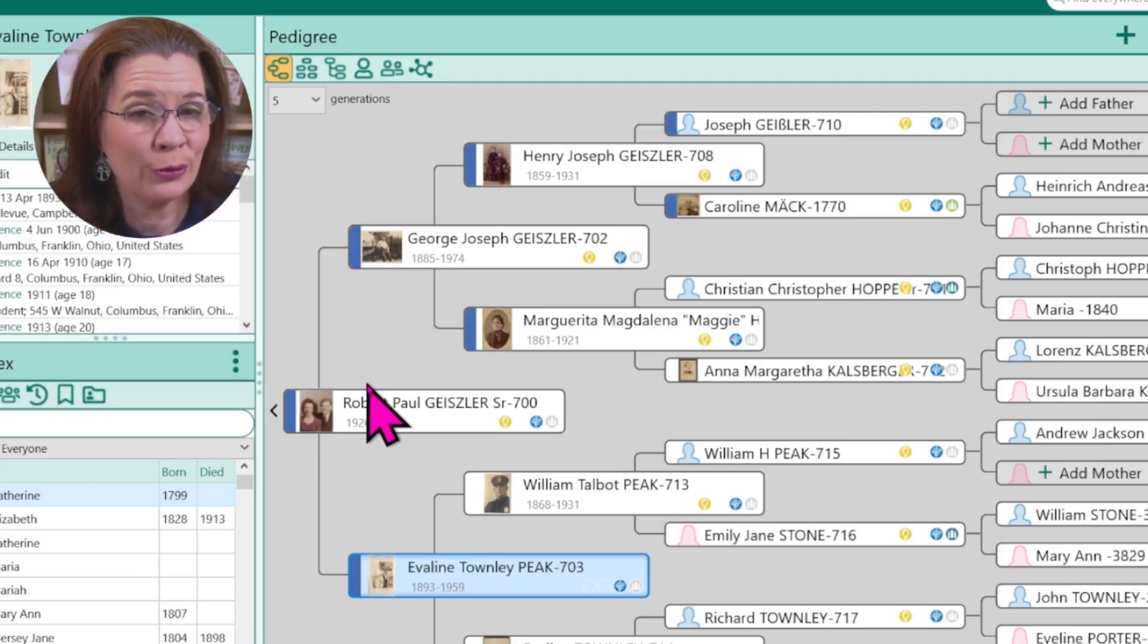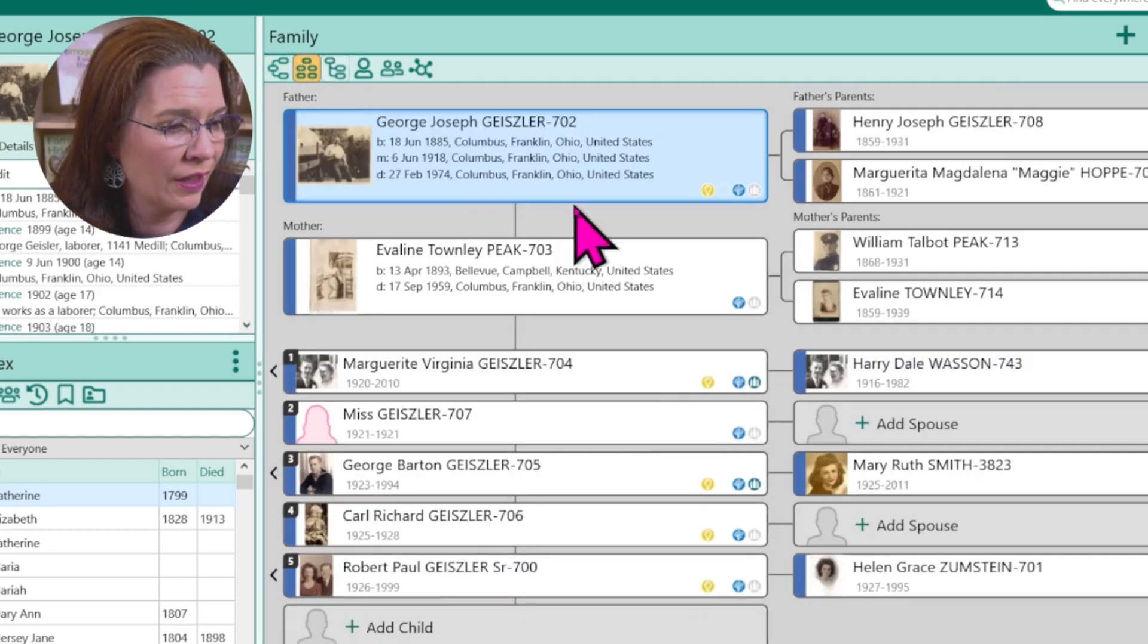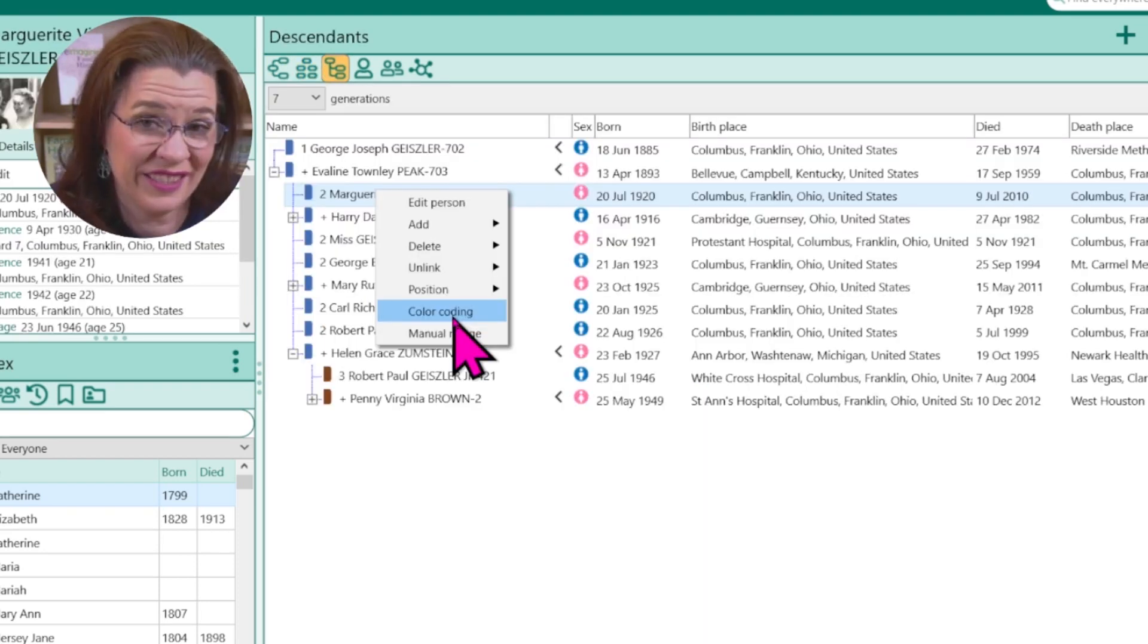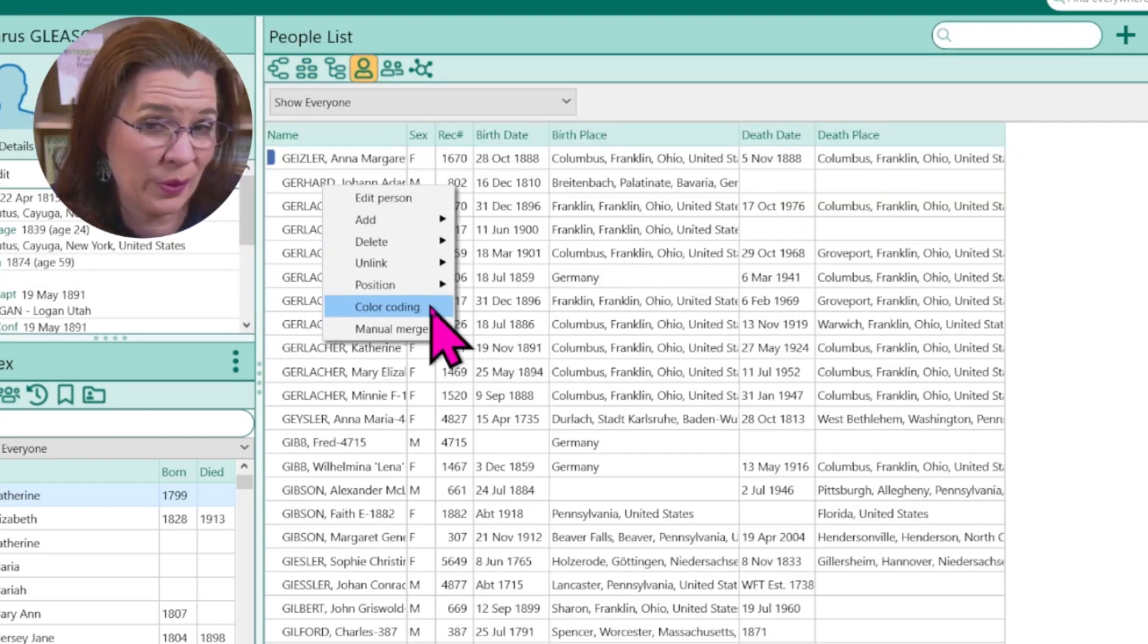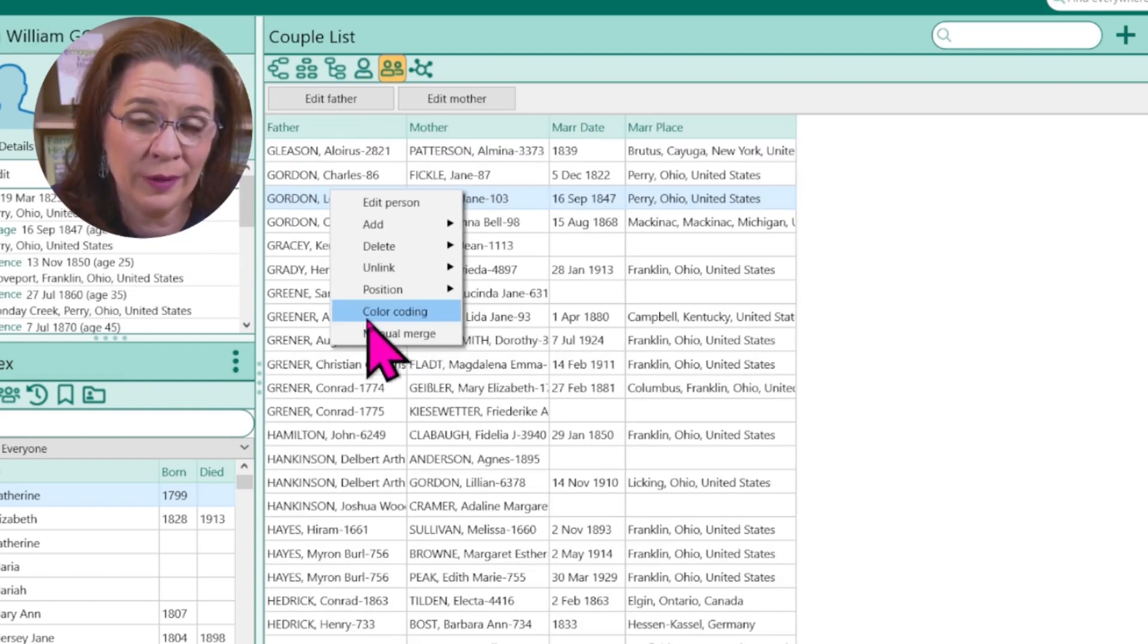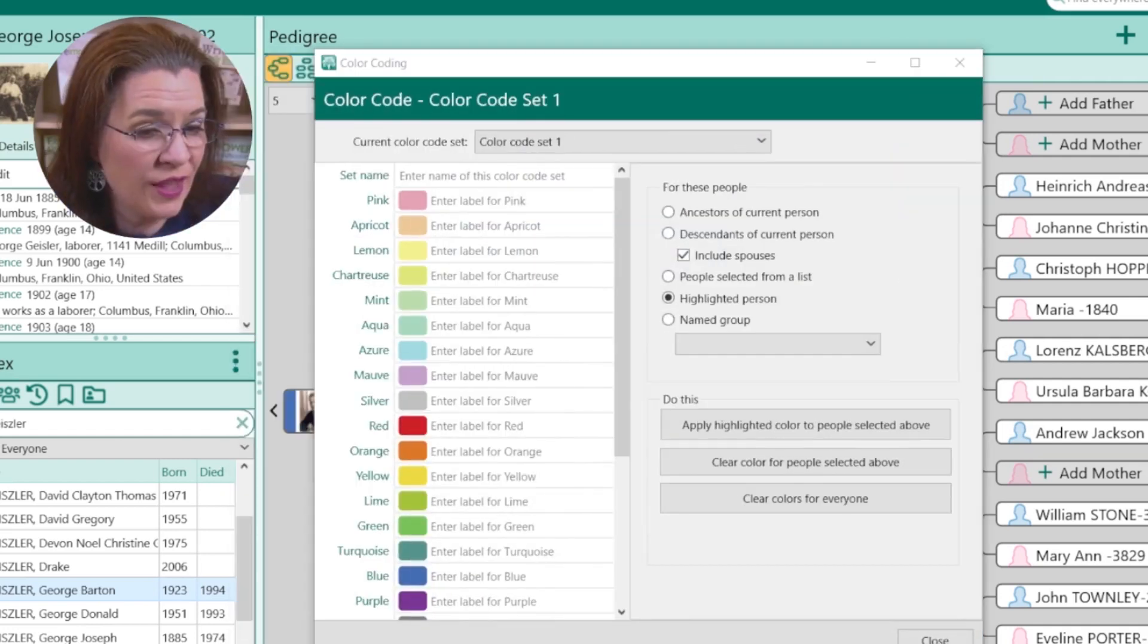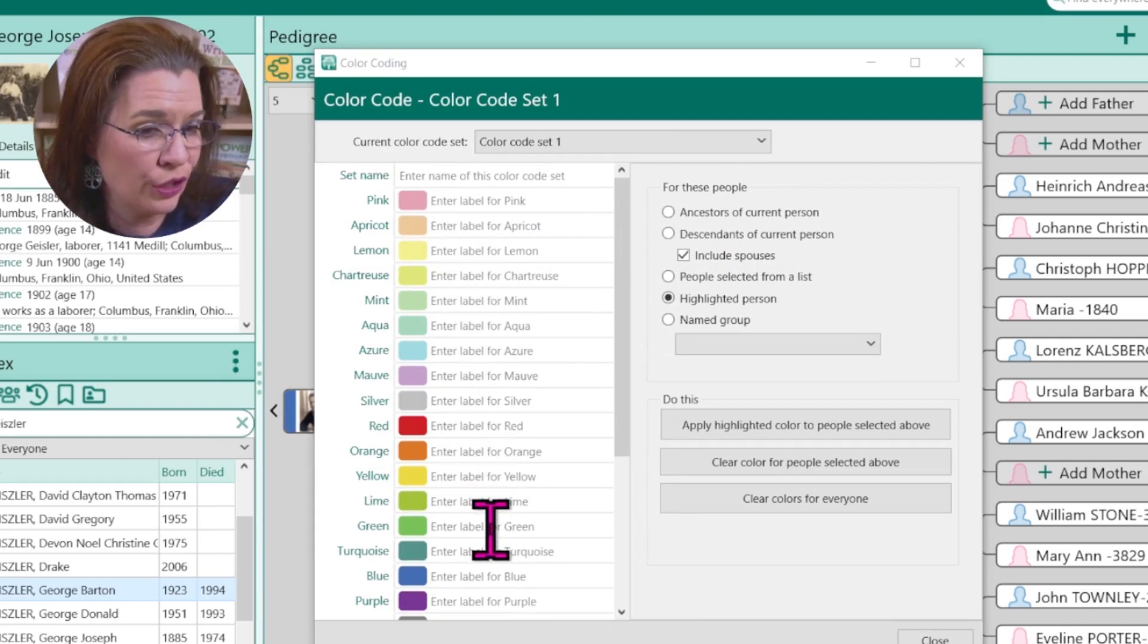Similar to RootsMagic 8, which I talked about in this video, to color code a person or multiple persons, you have to right click in the pedigree view, the family tree view, the descendants view, the people list view, and you notice the word color coding. Click on color coding and then you'll see this pop-up window. You then can choose from 28 colors and various parameters to color individuals or groups in your tree.